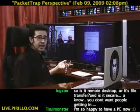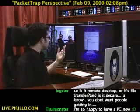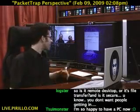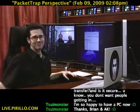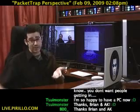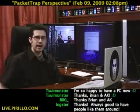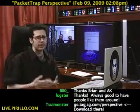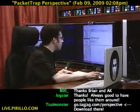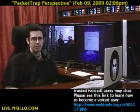That'll be something to look forward to. Say thank you to both Brian and AK for taking the time to walk through some bits of this — I wanted a little perspective on Perspective. If you want to download a copy right now and get started with Packet Trap Perspective, see if it's right for you and your network needs. You can head to go.tagjag.com/perspective — that's going to take you right to the download. Of course, PacketTrap.com.